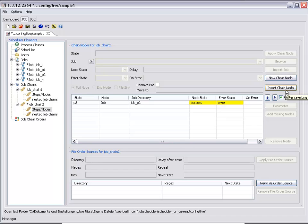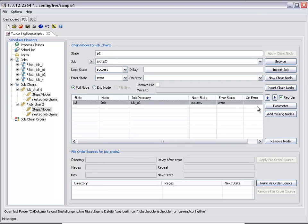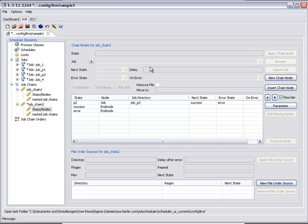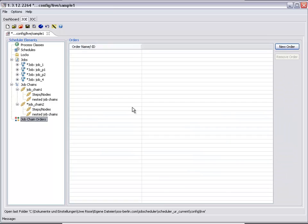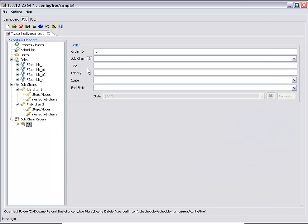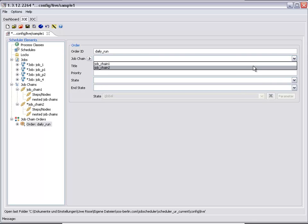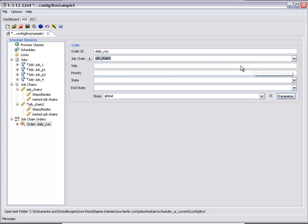We have to add the missing end nodes here too. We will start job chain 1 with an order for this chain which, for example, runs each day at a particular time.